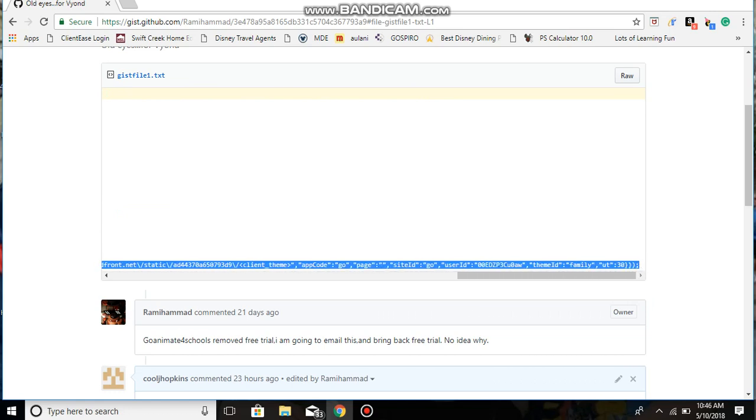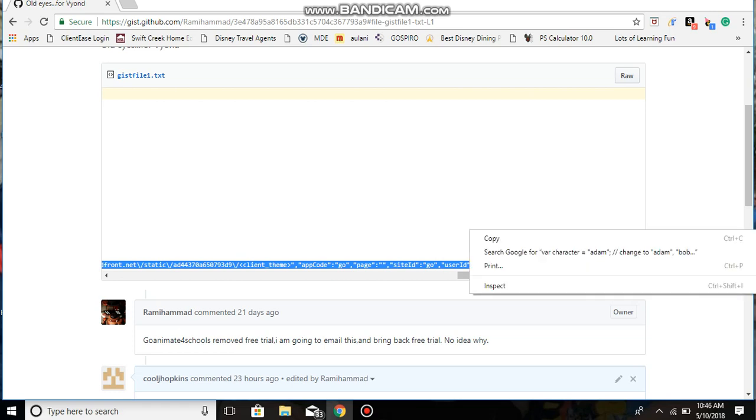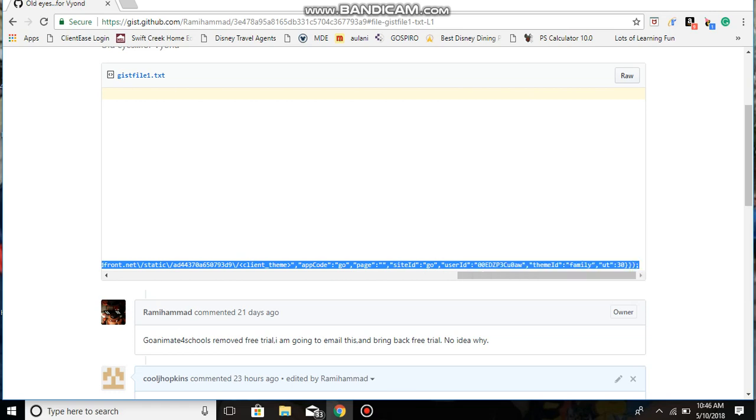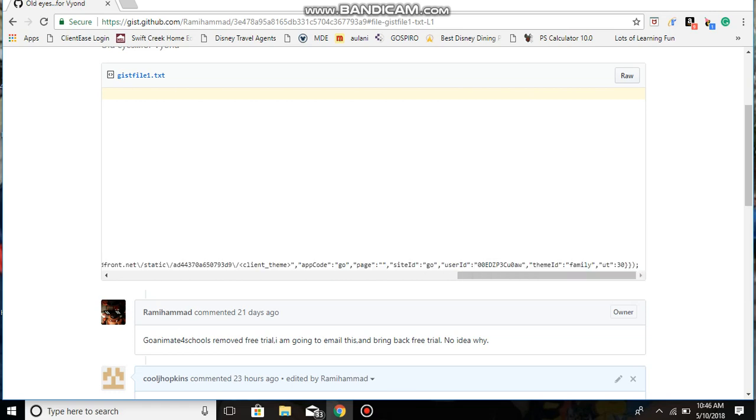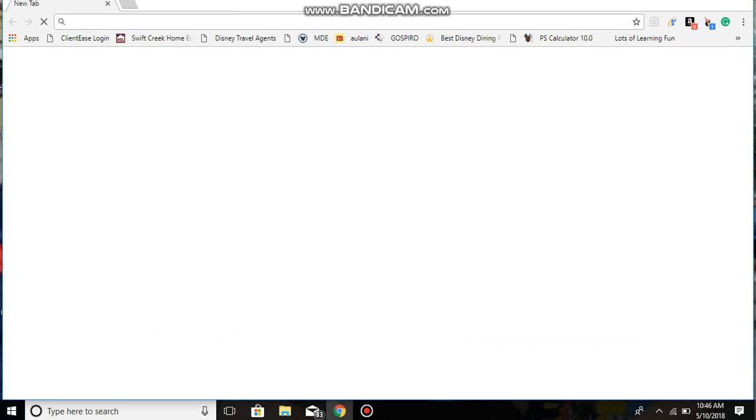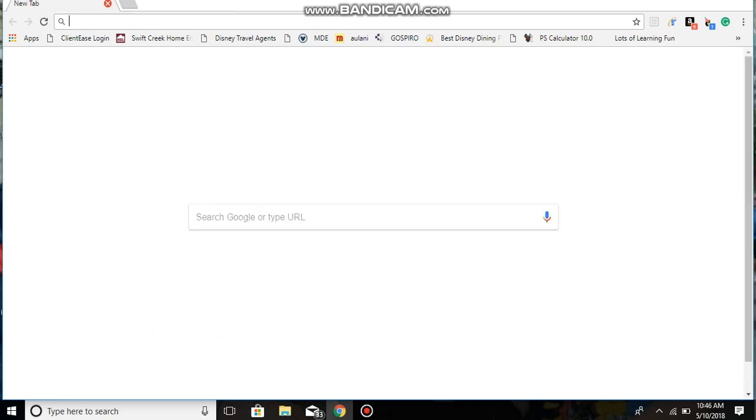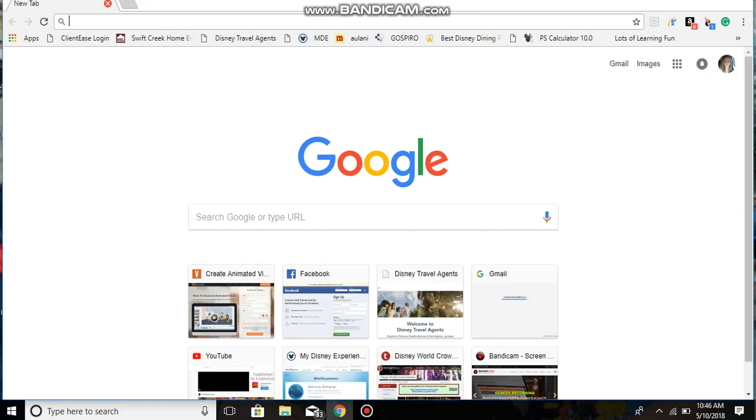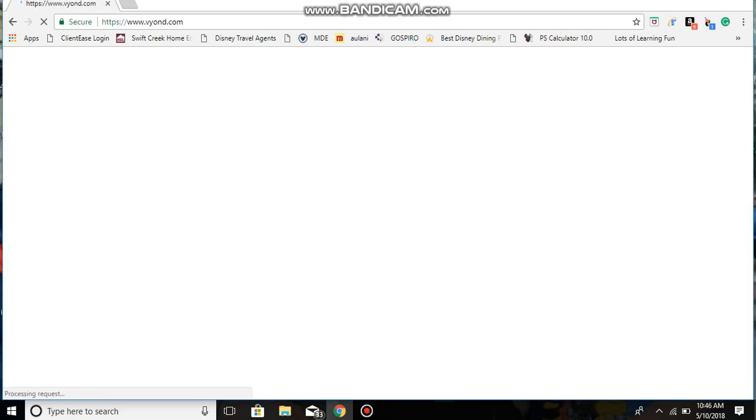Okay guys, remember this is for Comedy World, not for Little Peeps. Open up another tab, go to Vyond.com. Or it says GoAnimate.com, but if you load Vyond.com...